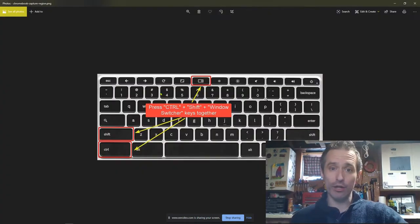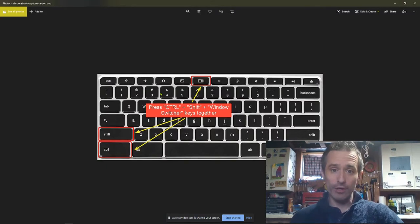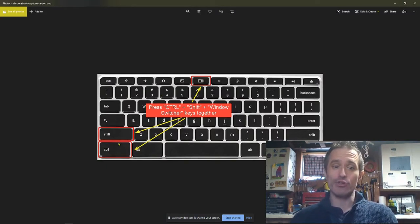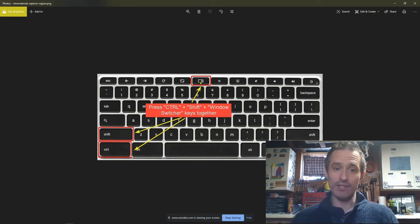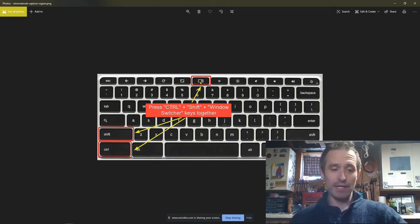If you are on a Chromebook, we're going to press Ctrl Shift and then this Windows switcher button at the same time.